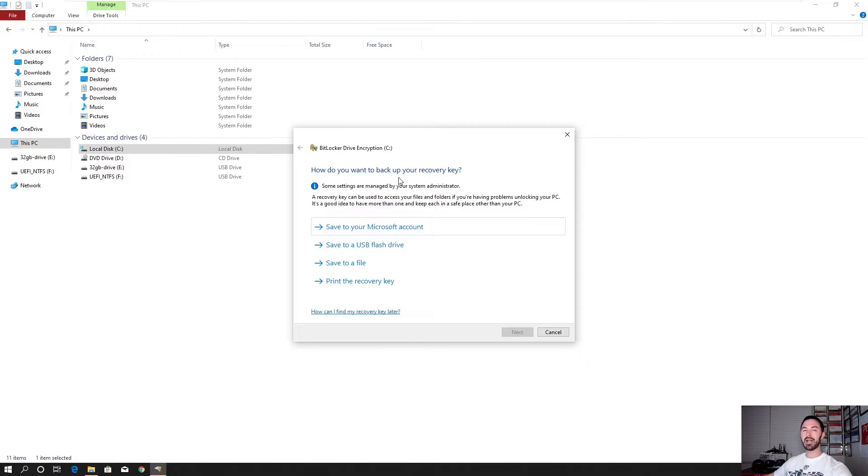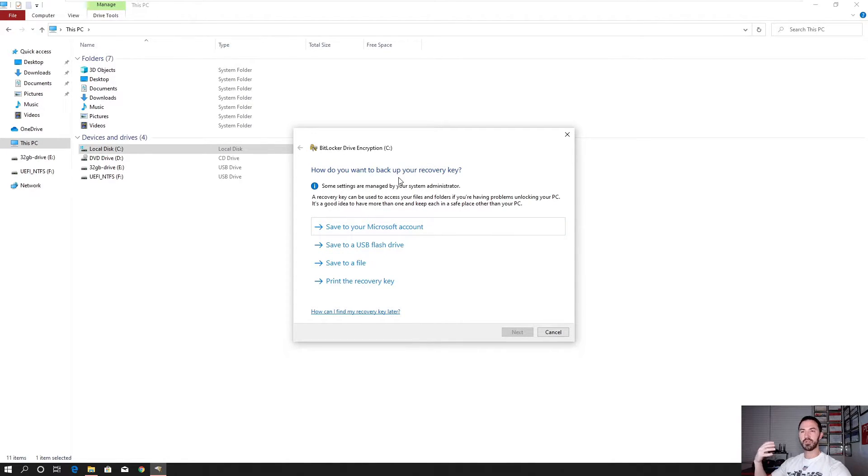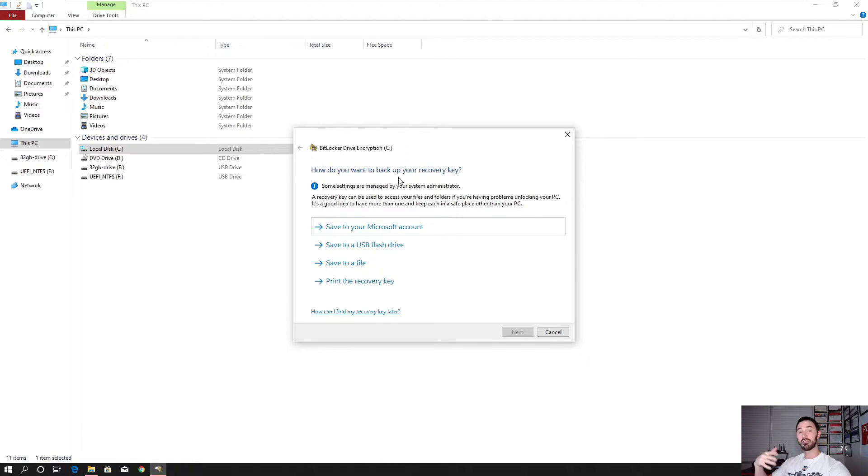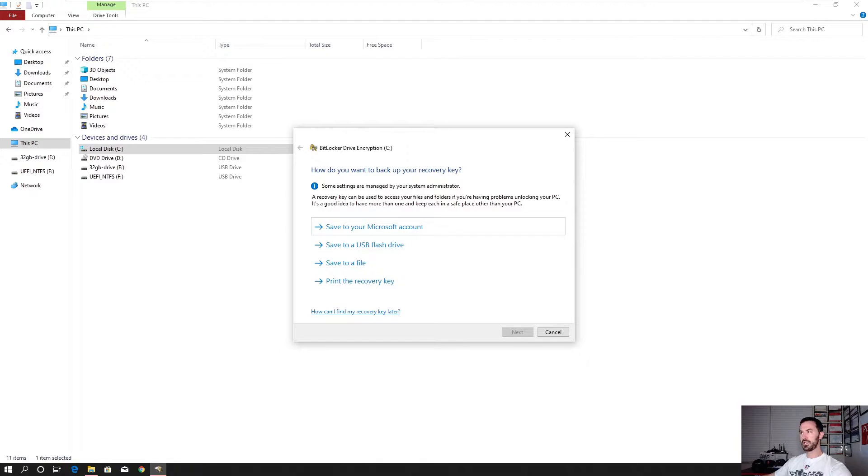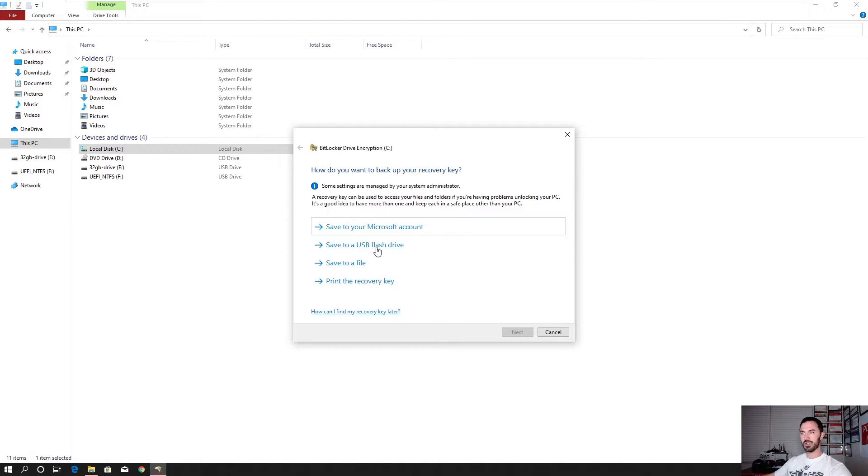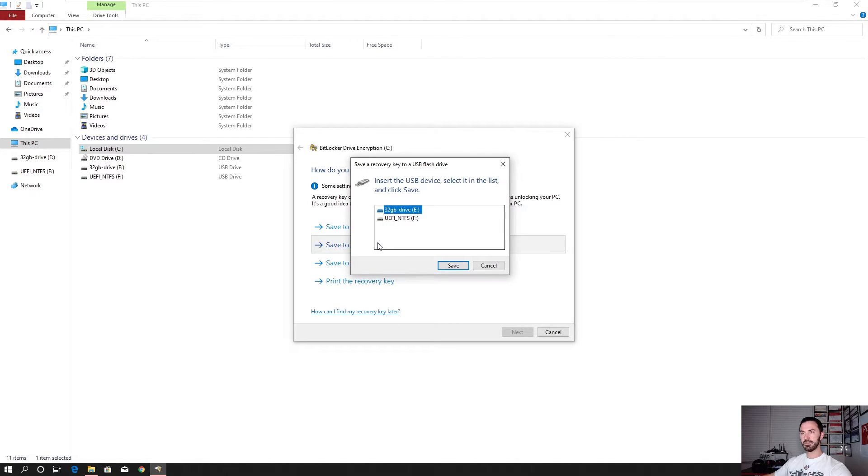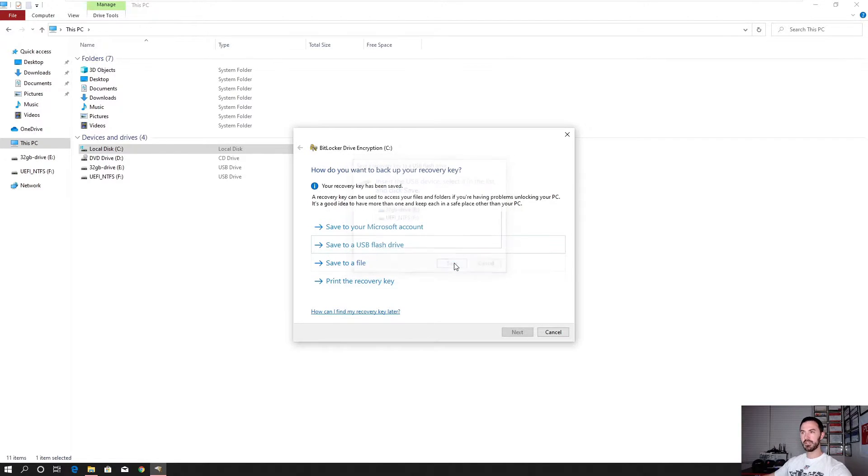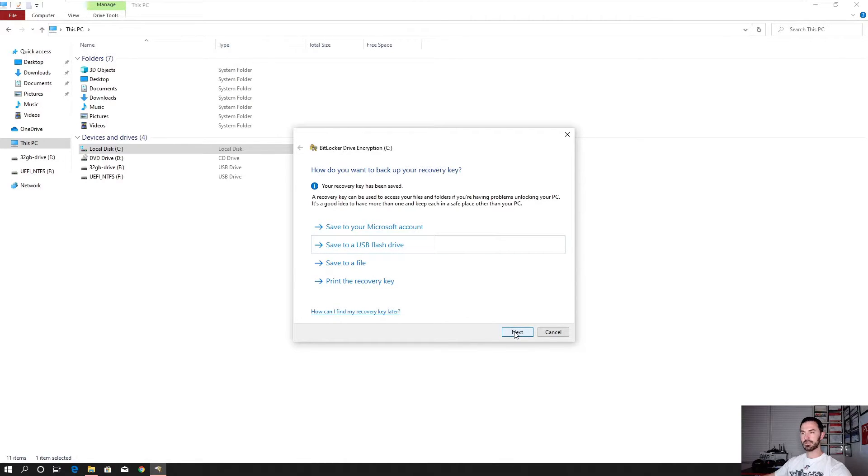And then where do you want to back up the key? So this is the recovery key. God forbid you forget your password or whatever, you can recover this. Okay. So the way we're going to do it is we're going to go ahead and utilize a flash drive. So I have a flash drive here. I want to use the 32 gig flash drive. That's perfectly fine. Save. Okay. Hit next.